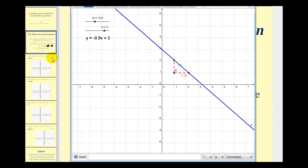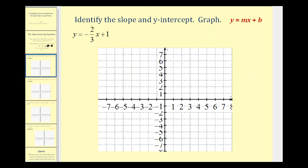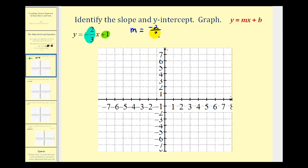Now let's look at some examples. We first need to recognize that y equals negative two-thirds x plus one is in slope-intercept form. The slope is equal to negative two-thirds, and the y-intercept is equal to positive one. So m is equal to negative two over three, which is the ratio of the change of y to the change of x. And b is equal to positive one, which means the y-intercept is the point zero, one.